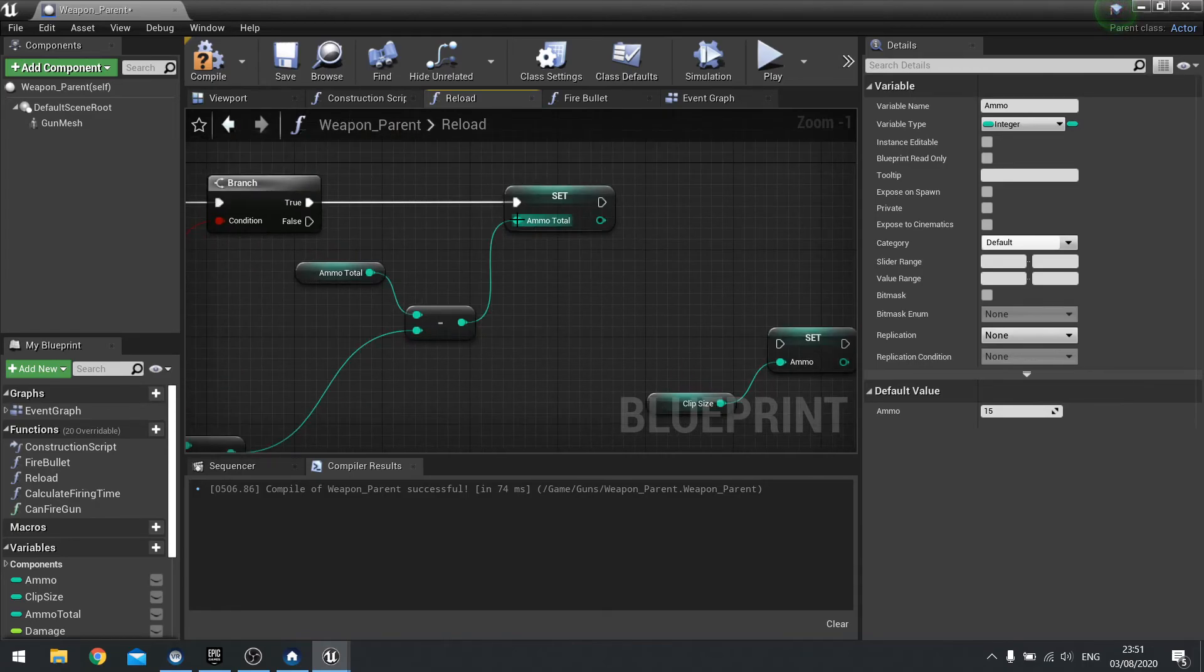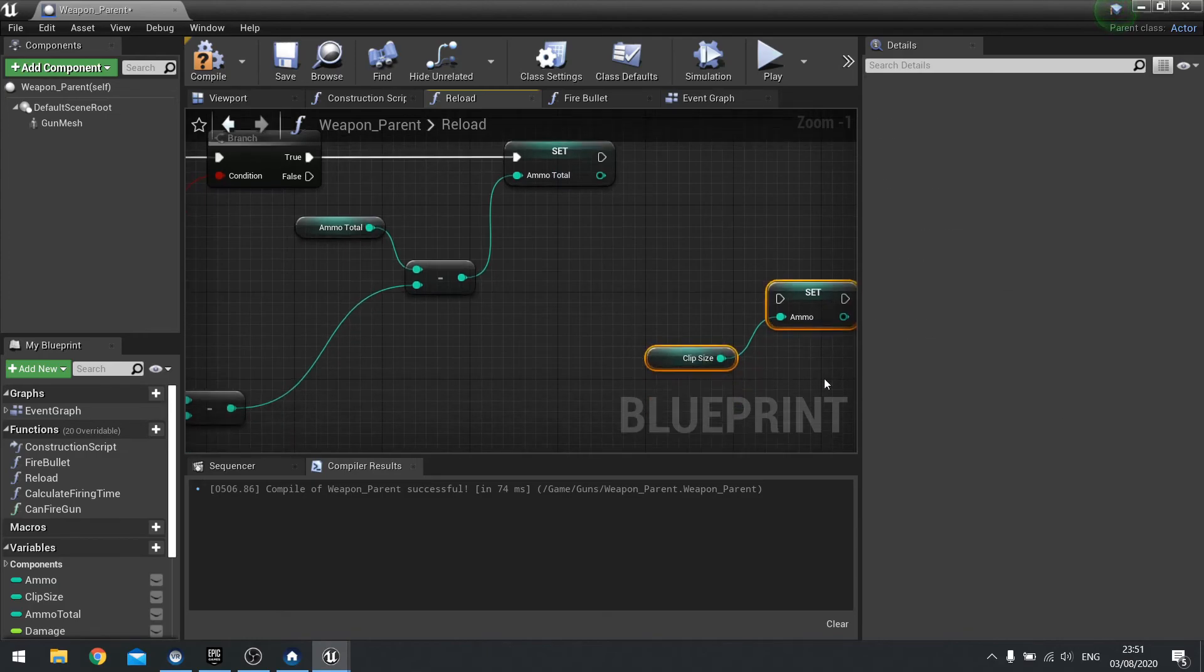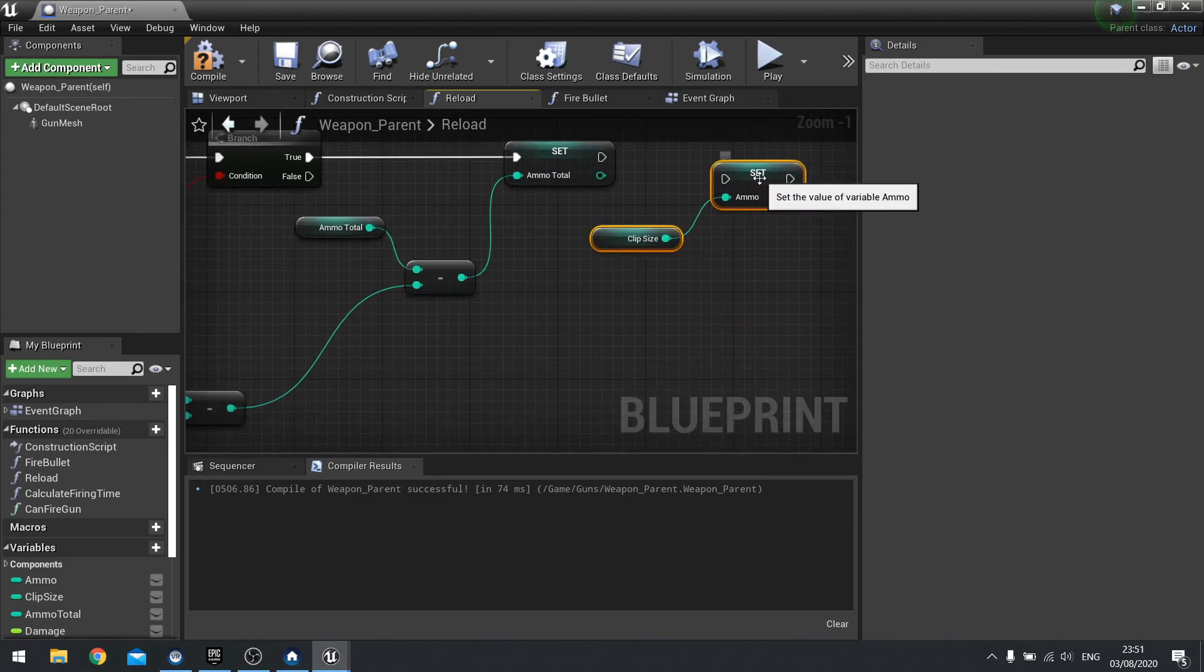And that will be taken away from the ammo total. And then we're going to set that new value as the ammo total. Then we're going to take the ammo and set it to clip size.